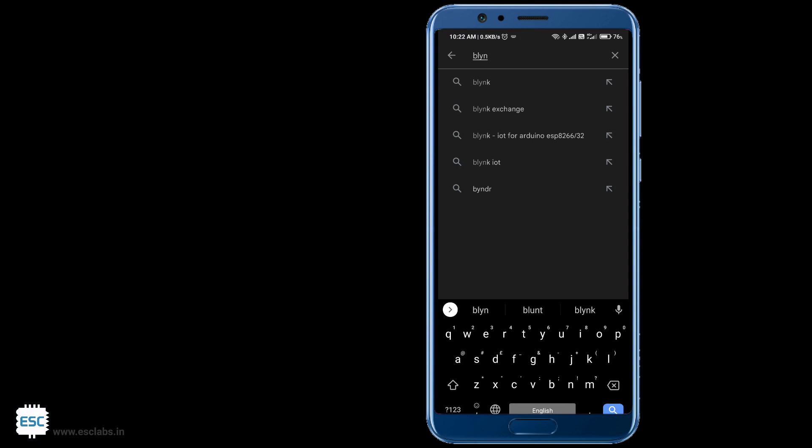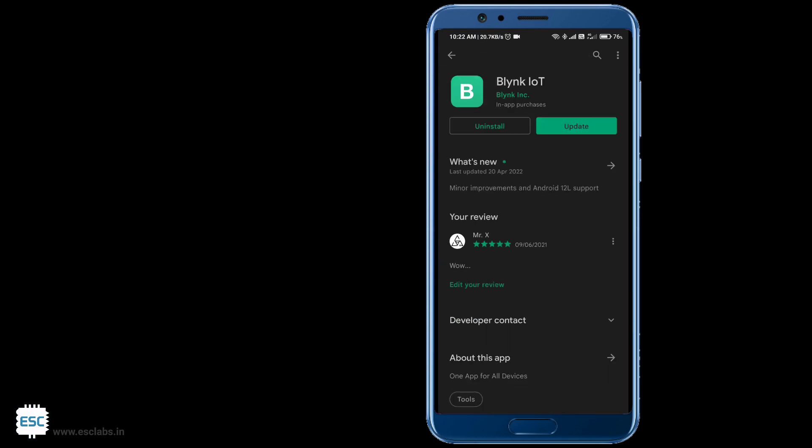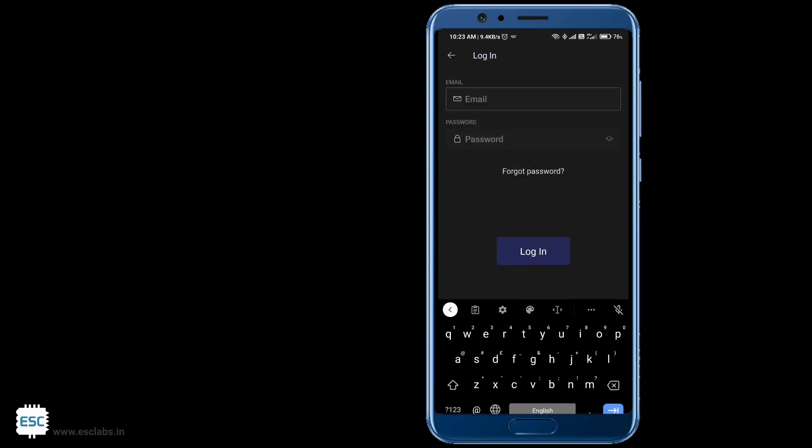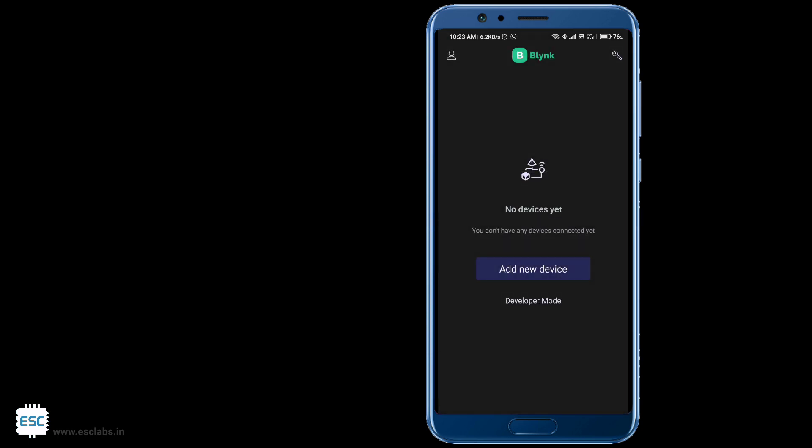Now let's set up the app. For that go to play store and search and install Blink IoT app. After opening the app, login with your previously used email ID.